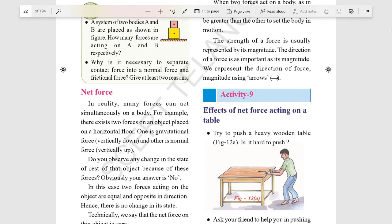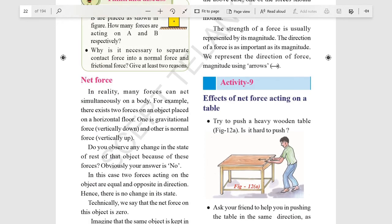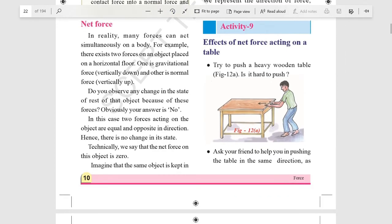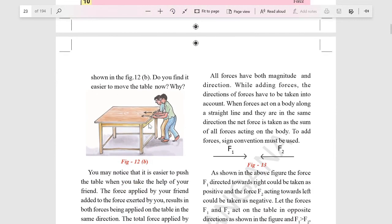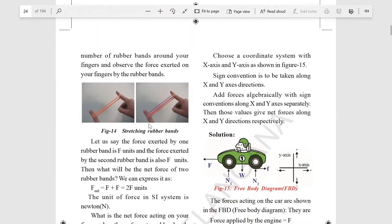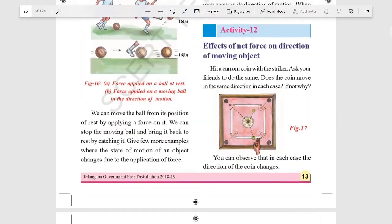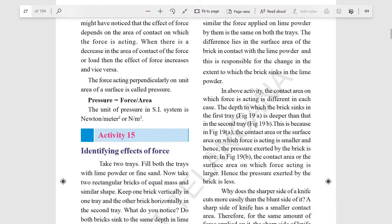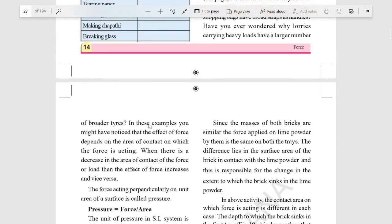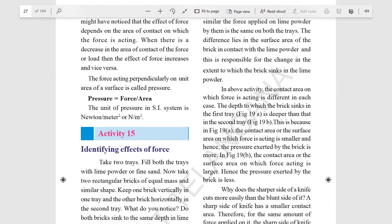Net force is a single force that replaces the effect of the original forces on the particle's motion. It gives the particle the same acceleration as all the actual forces together, as described by Newton's second law of motion. Pressure is also an important concept — it is the amount of force on a surface per unit area.